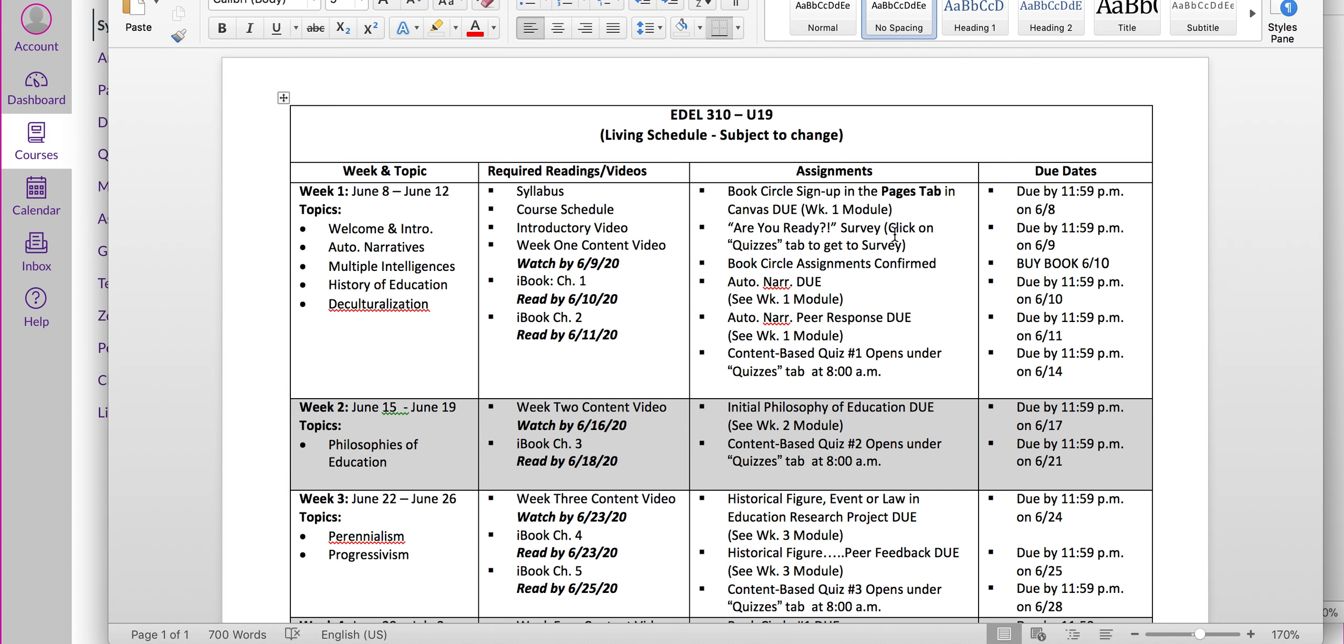There's an Are You Ready survey that you'll do on Tuesday. That is just to give me some more information about you so I can better meet your needs as we go through these eight weeks. There's Book Circle assignments. I will confirm on Wednesday which Book Circle book you have. So please do not buy your book until I confirm that on the 10th. Your first autobiographical narrative is due on the 10th as well.